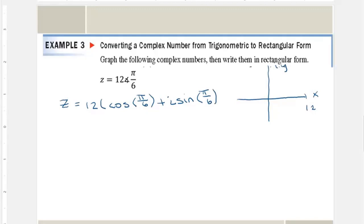Remember, if I have a triangle and this is my angle, then this is the x and this is the y. So the cosine gives me the x value and the sine gives me the y. We're in the complex plane, but it doesn't really change a lot — it just changes that it's in the complex plane.